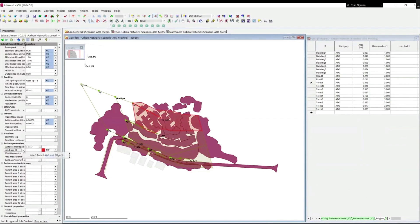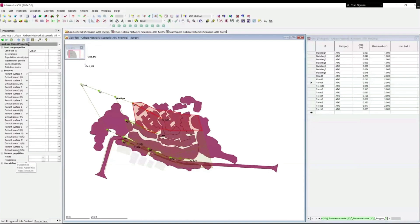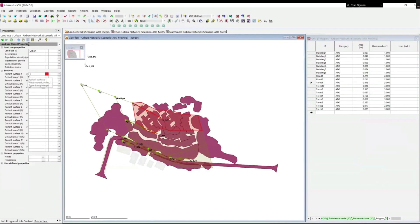Click on the arrow to insert a new land use ID. Let's call it open. The land use ID properties window is now popping up. We will have three runoff surfaces for this land use. Click on the arrow to create runoff surface 1.